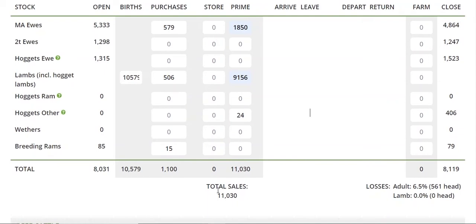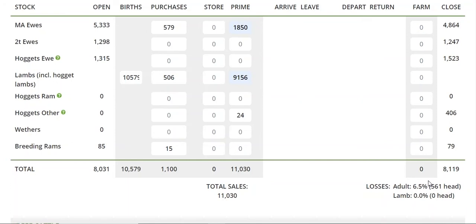We've had a few questions about it: adult loss is 6.5%, which is a roundabout industry benchmark. You'll notice lambs are at 0%, which is not going to happen, but often that's an artifact of financial statements. The accountant has worked out how many lambs were born from how many were sold and how many are on hand at the end. The reason we calculate the losses here is to help make sure that it's balanced, so you understand your numbers.